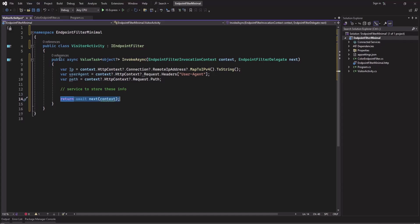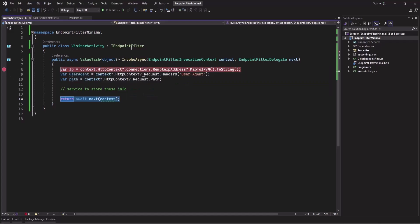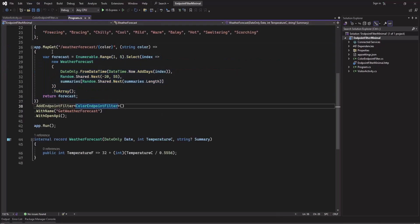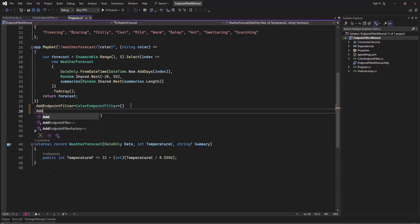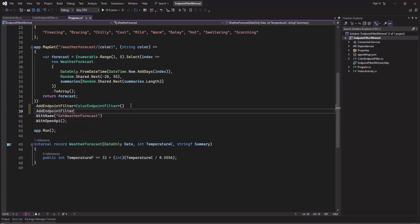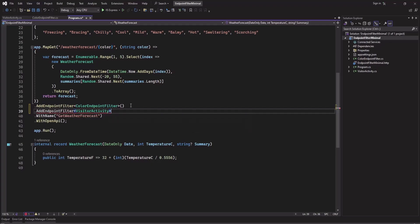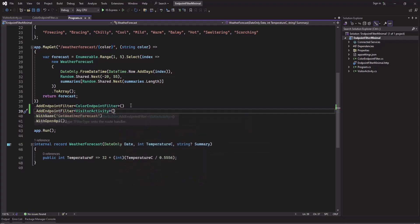So let's save this and add a breakpoint here, and we will add this VisitorActivity. So after this endpoint filter we will add another endpoint filter which will be type of VisitorActivity, and that's it.